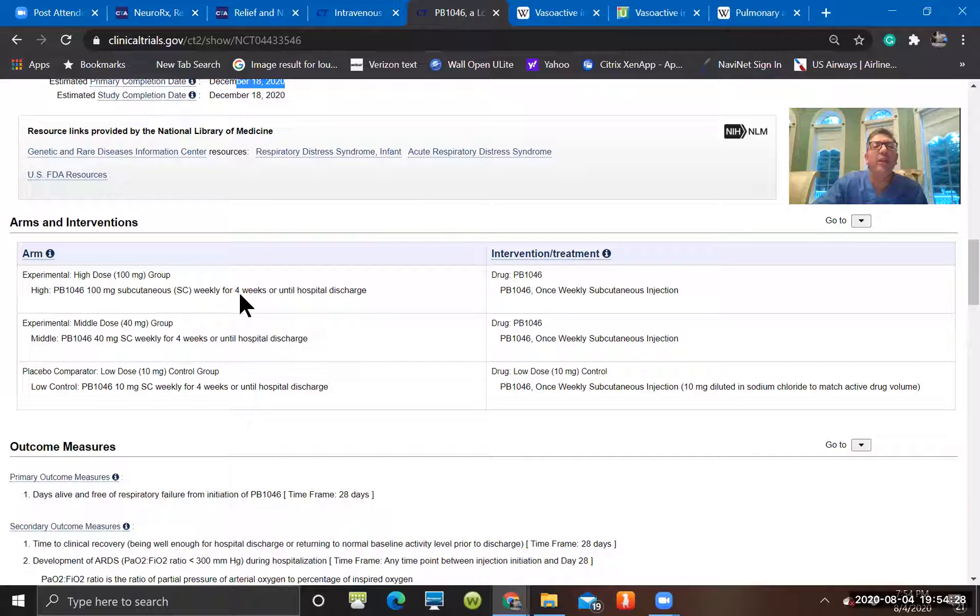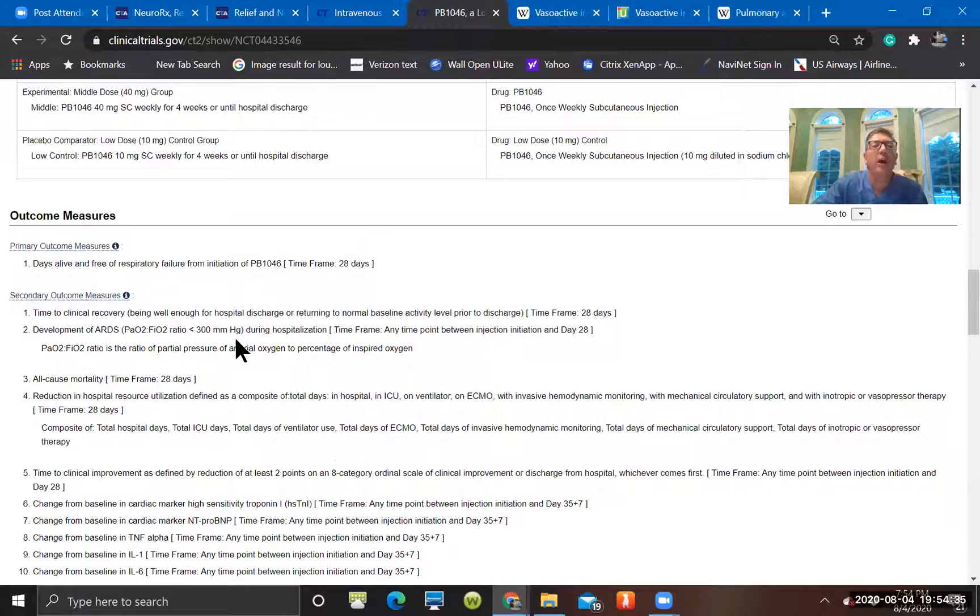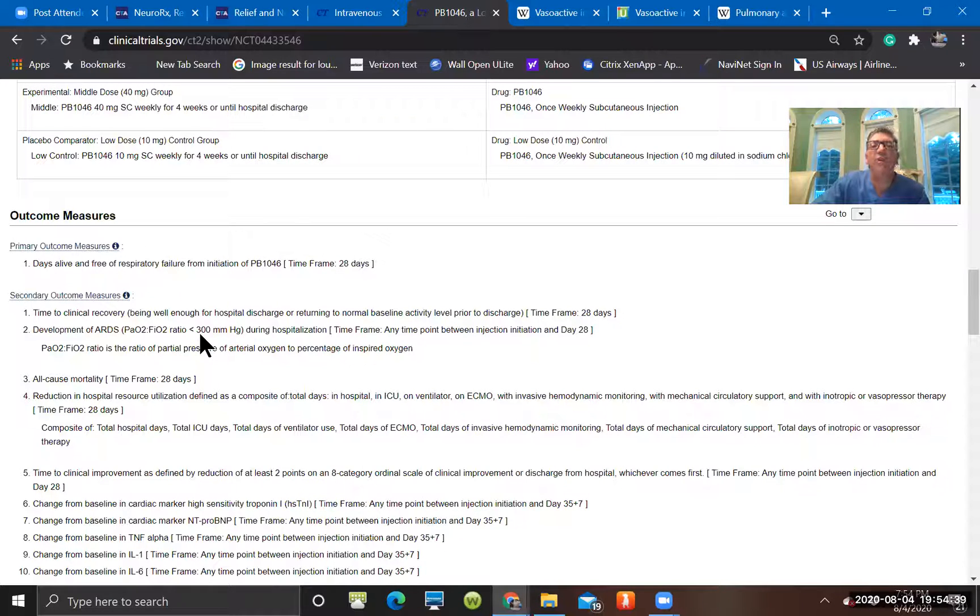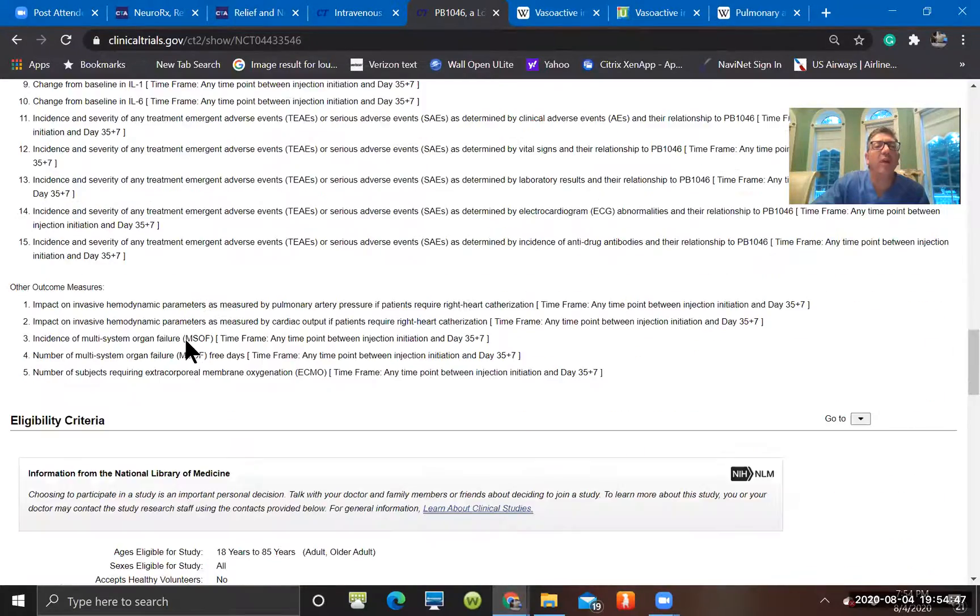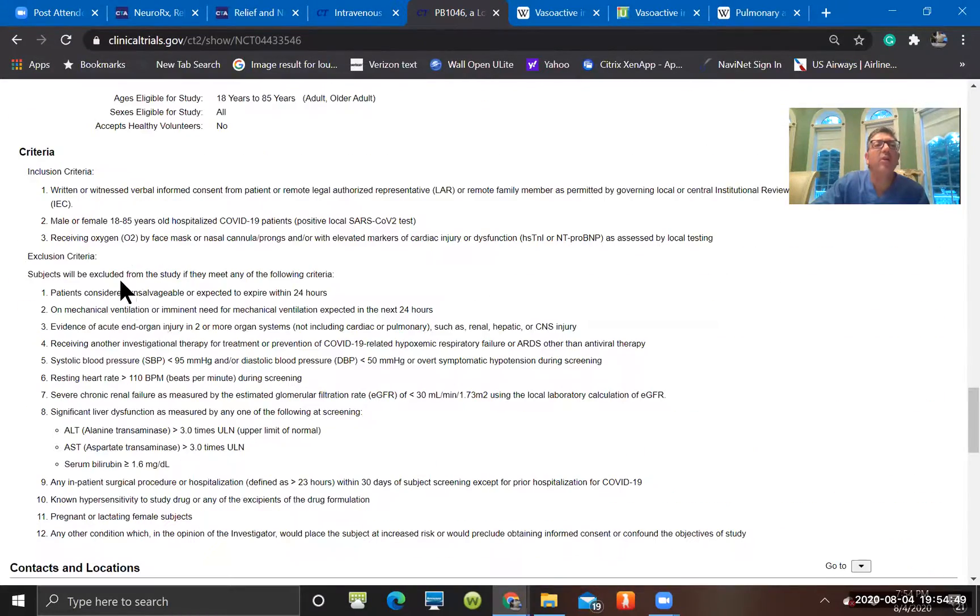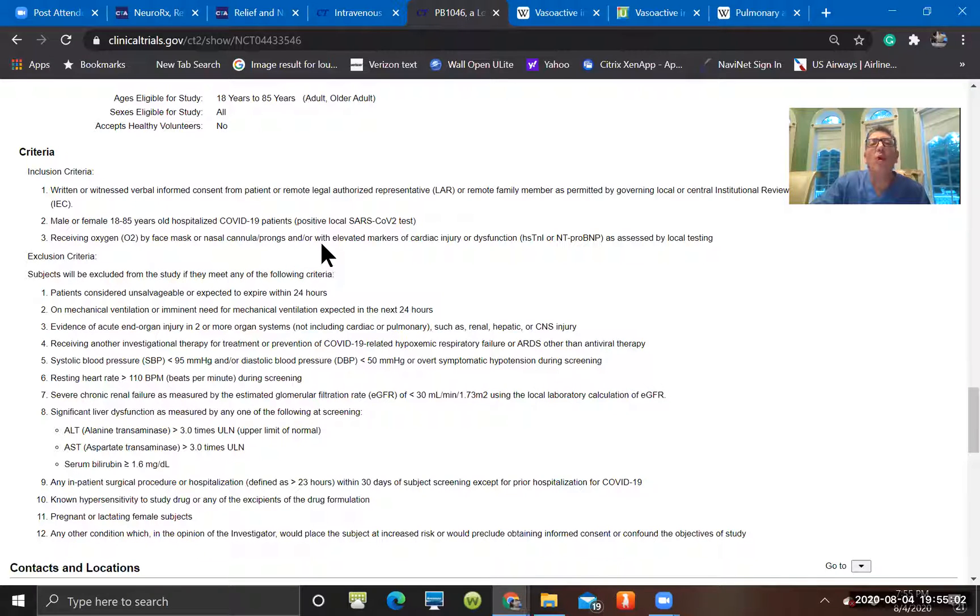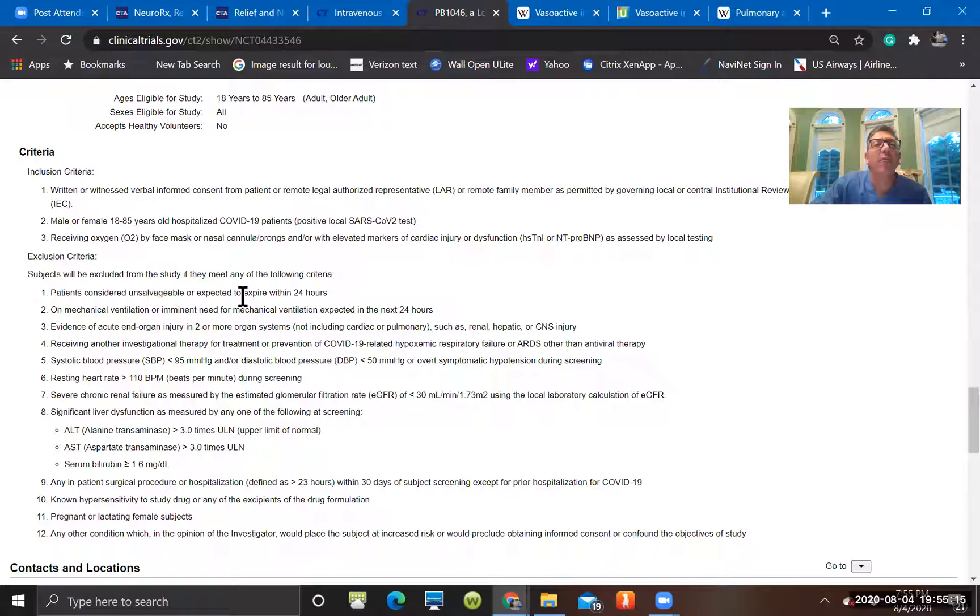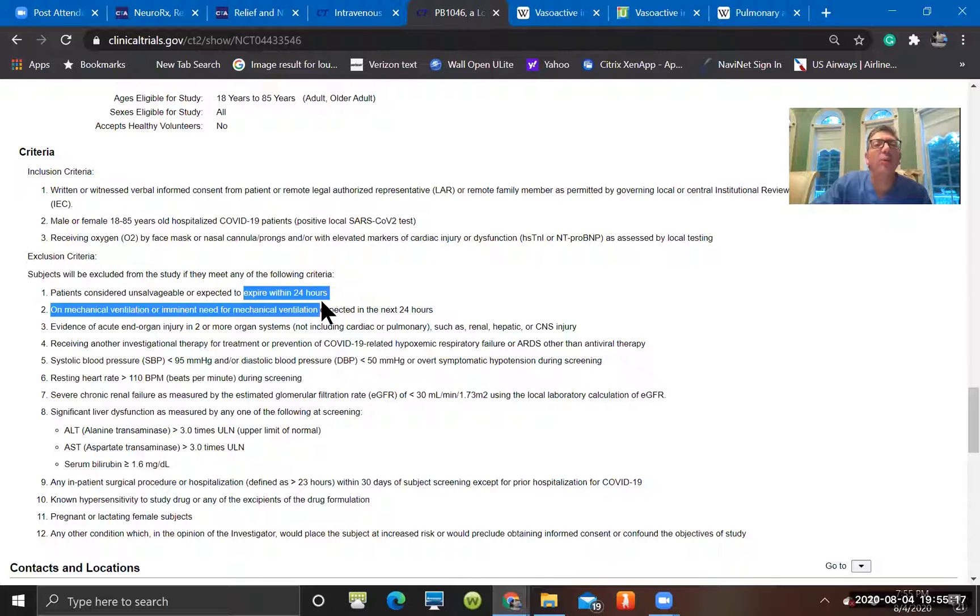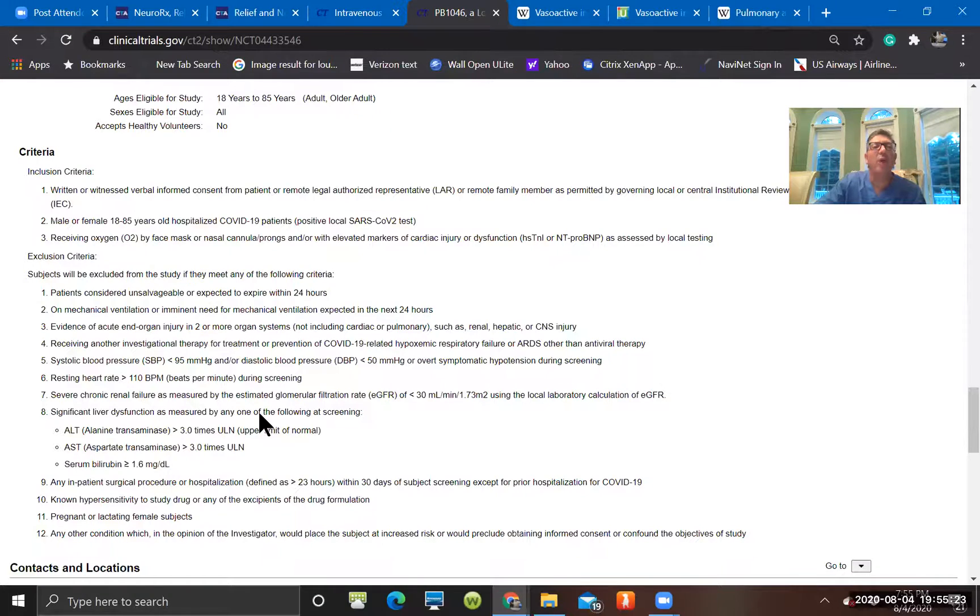You can see this is a subcutaneous preparation that's given in three different doses. This is going to be a weekly injection sub-Q in those hospitalized patients. They're excluded if their PO2 to FIO2 ratio is under 300. Certainly, if it's under 100 and they're getting prone or on mechanical ventilation, those are going to be patients that are excluded. So the inclusion criteria, male or female 18 to 85 with COVID. They're getting at least oxygen by face mask or nasal cannula or prongs. Or they have elevated markers of cardiac injury like the troponin I or a B natriuretic peptide level. You can see that they're excluded if they're expected to pass in the next 24 hours, if they're on mechanical ventilation or an imminent need for it.